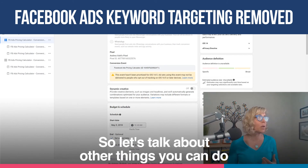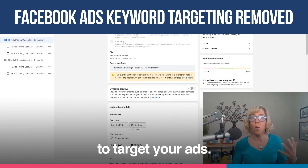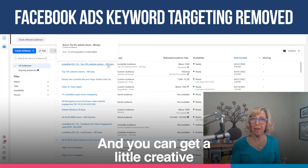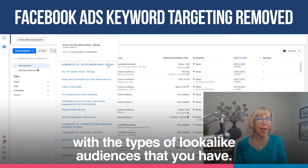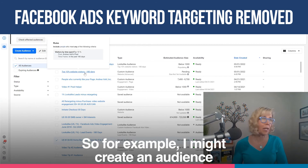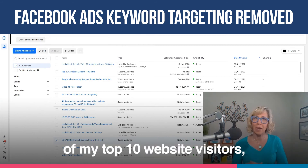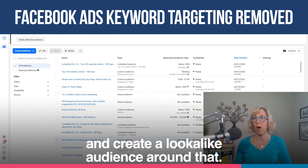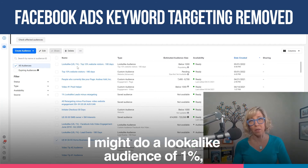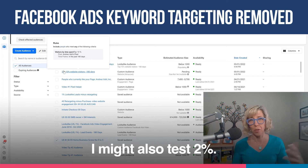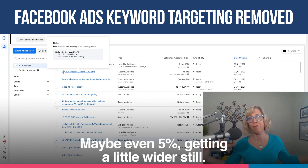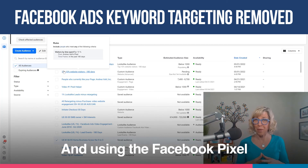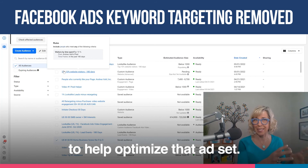Let's talk about other things you can do to target your ads. What I would do more of is lookalike audiences — and you can get a little creative with the types of lookalike audiences that you have. For example, I might create an audience of my top 10% website visitors in terms of time spent and create a lookalike audience around that. I might do a lookalike audience of 1%, also test 2%, getting a little bit wider, maybe even 5%, and use the Facebook pixel to help optimize that ad set.